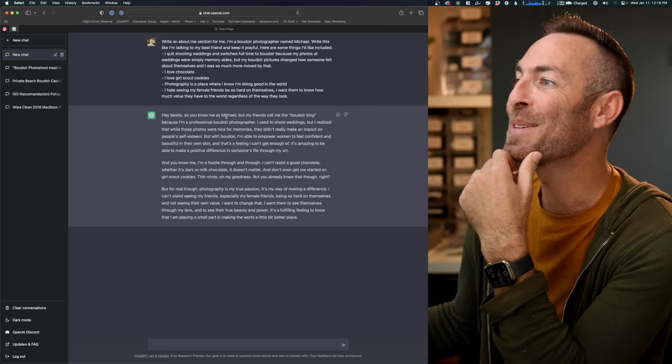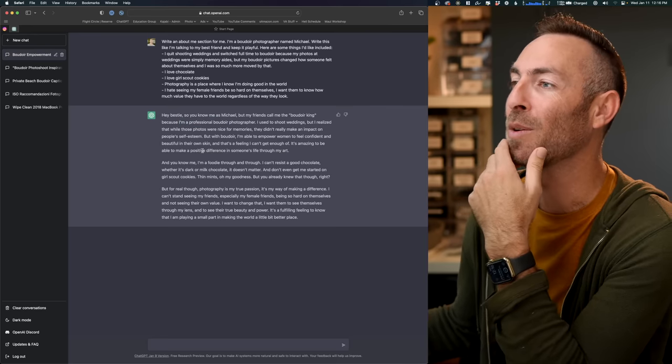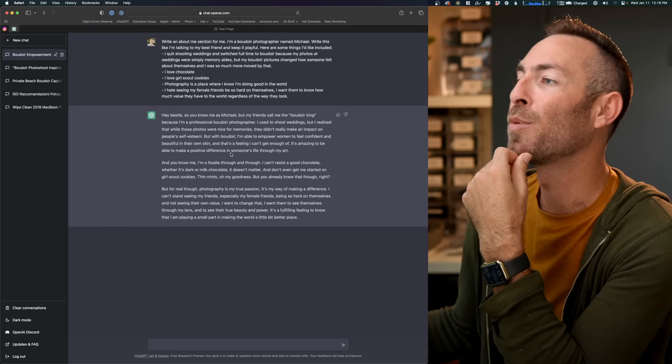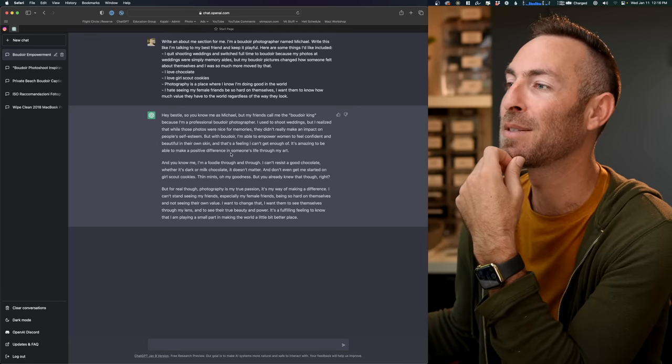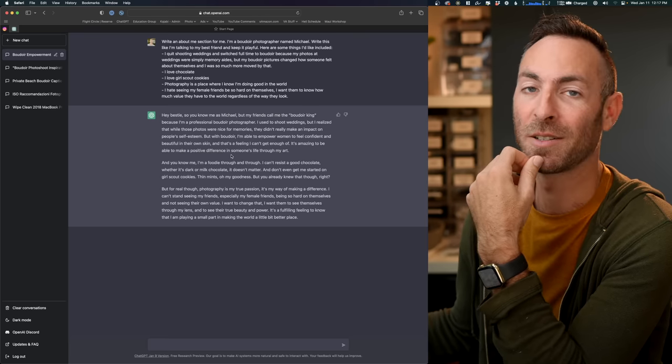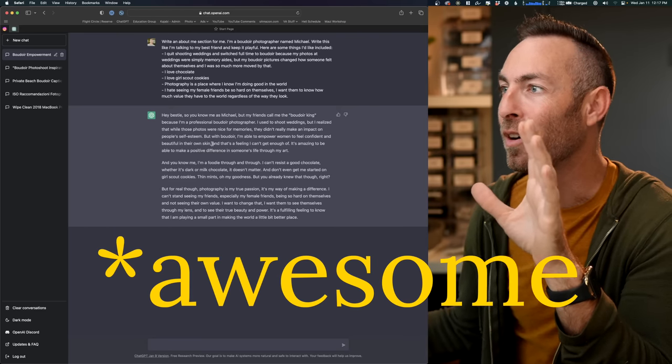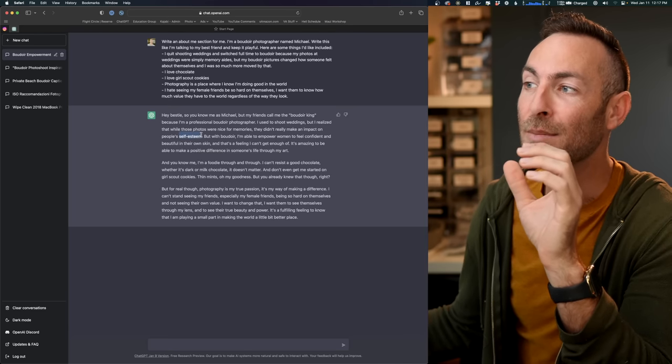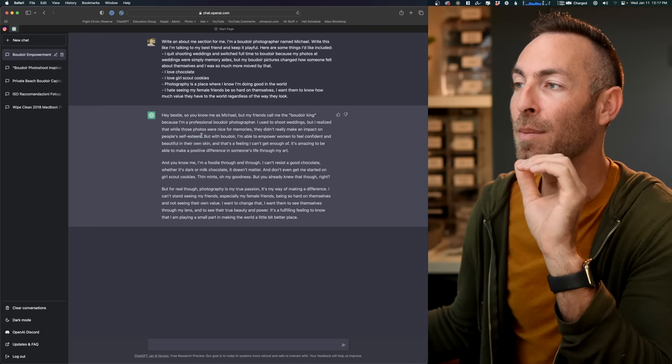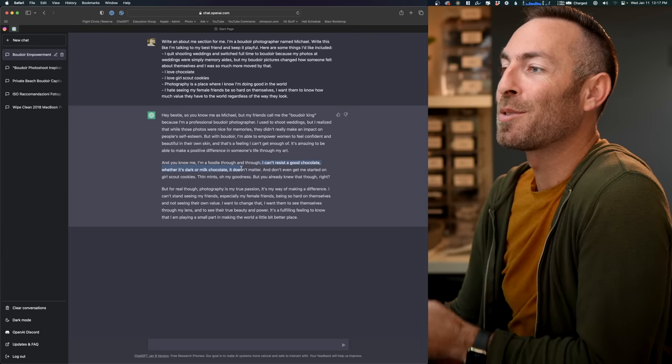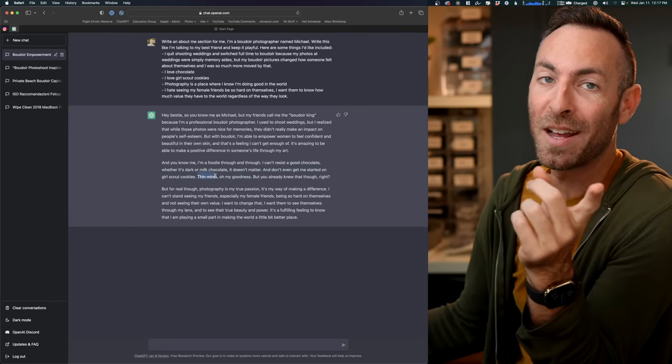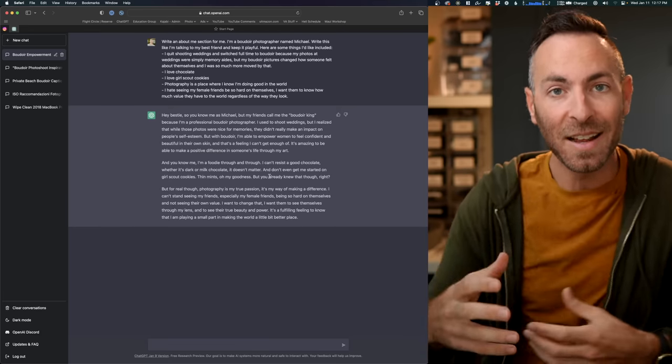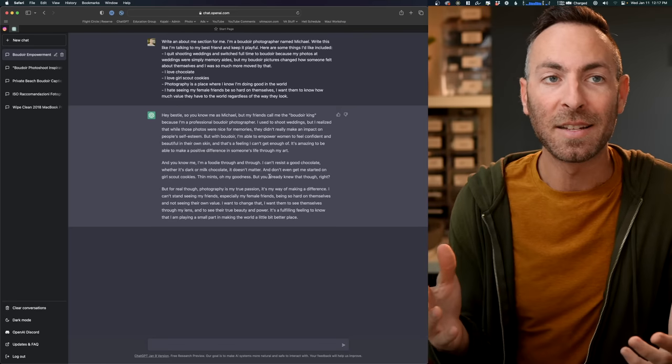Hey, bestie. So you know me as Michael, but my friends call me the boudoir king because I'm a professional boudoir photographer. I used to shoot weddings, but realized that while these photos were nice for memories, they didn't really impact people's self-esteem. With boudoir, I'm able to empower women to feel confident and beautiful in their own skin. That's a feeling I can't get enough of. It's amazing to be able to make a positive difference in someone's life through my art. Now, while there's a few things in here like boudoir king is a little bizarre and I would probably change, they didn't make an impact on people's self-esteem. I might change the way that they see themselves or their perspective of themselves. But the rest of this is actually pretty good. You know me. I'm a foodie through and through. I can't resist good chocolate. Whether it's dark or milk, doesn't matter. Don't even get me started on Girl Scout Cookies Thin Mints. Oh my goodness. This would actually be tagalongs. Where's my tagalong club at?